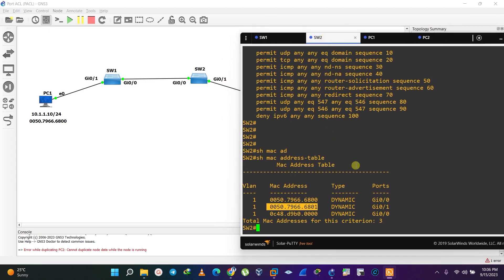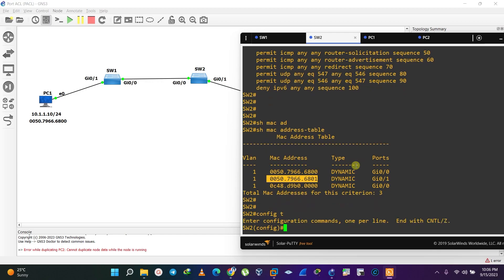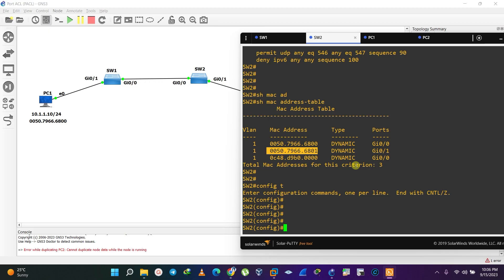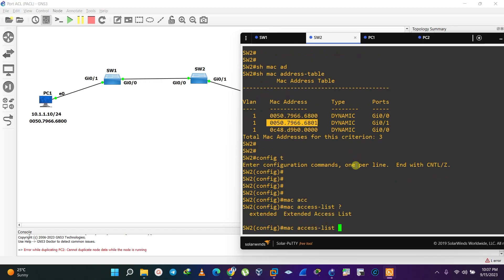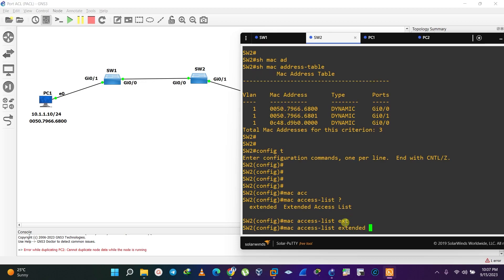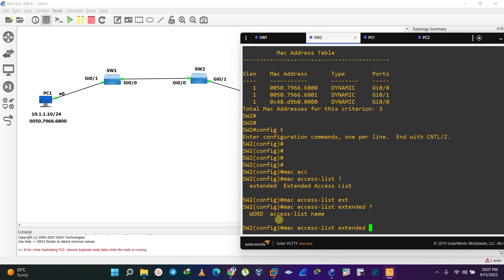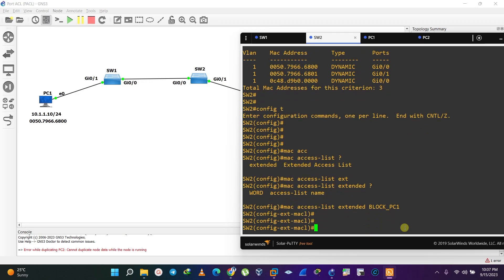Now let's access global configuration mode. To configure a Port ACL, the first command you issue is 'mac access-list'. We then use a standard access list and give it a name. Since we'll be blocking PC1, let's name it 'block_pc1' — that's just a name to identify this access list, you can use any name.